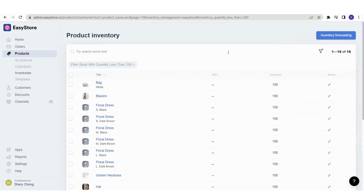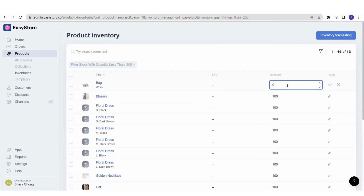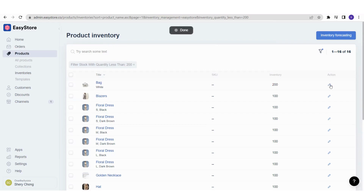You can also edit and change the inventory amount directly. For example, if you'd like to update the inventory for a bag, click the pencil icon — the well-known edit icon — then type in the updated inventory amount. For instance, if you've restocked another 100 units making it 200, type that in and confirm. You'll see a success message showing the inventory is now updated to 200.